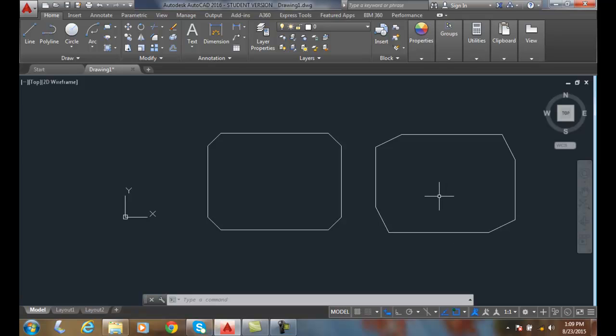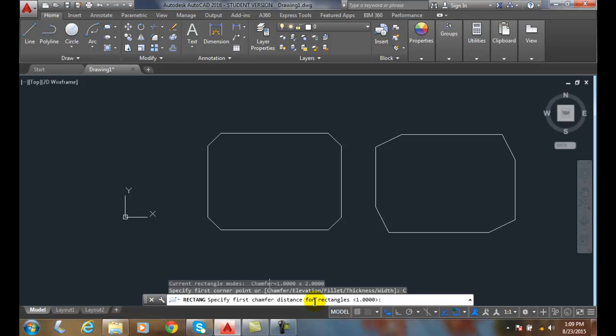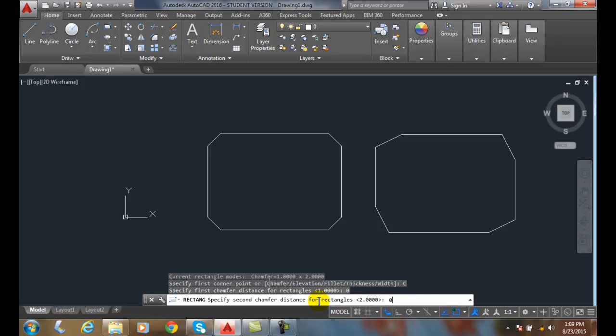To set it back to 90 degrees, we need to make the chamfer distance zero. We're going to go back up, pick rectangle, go to chamfer, and set zero for the first distance and zero for the second distance.